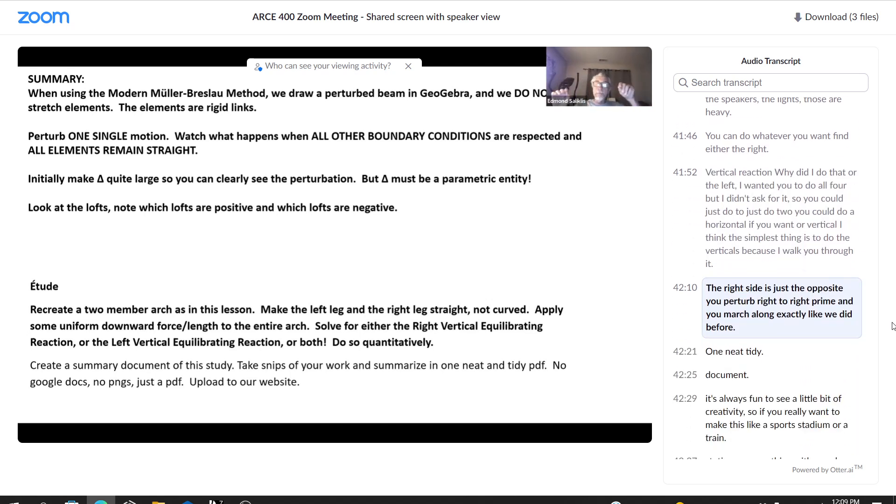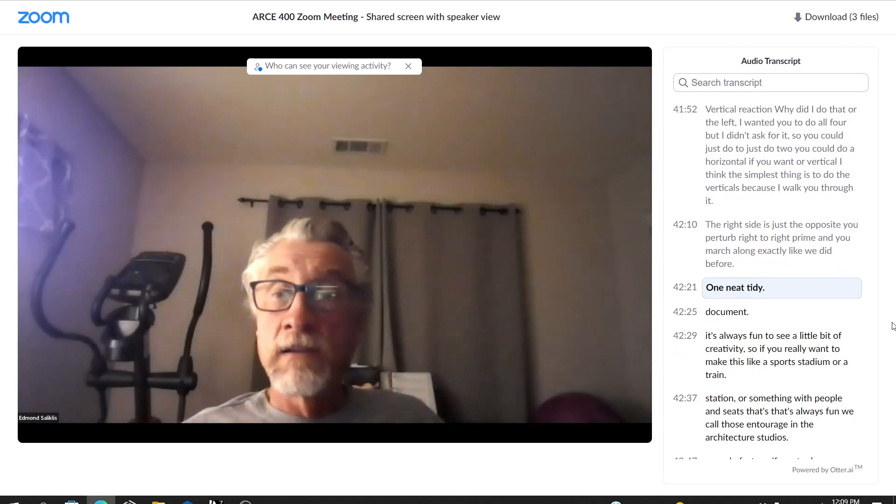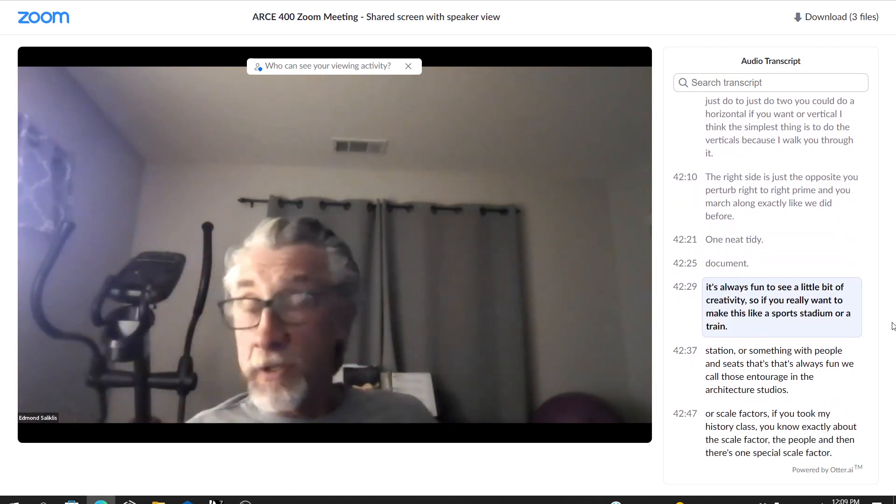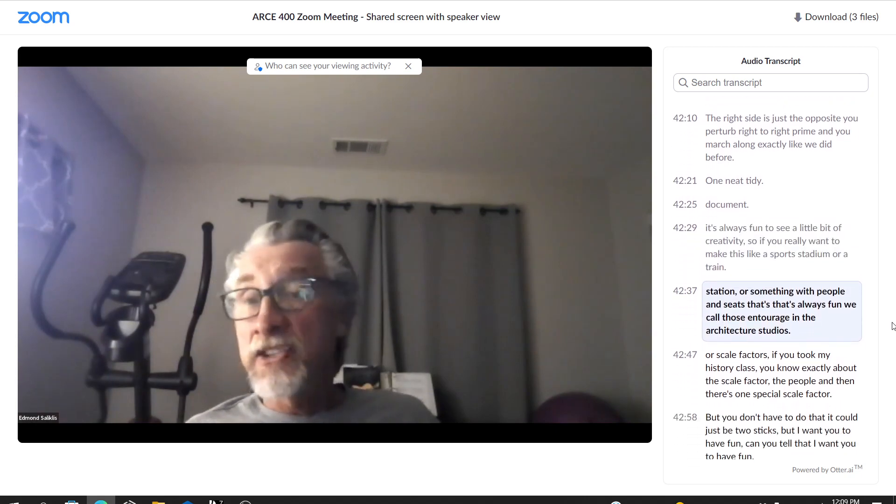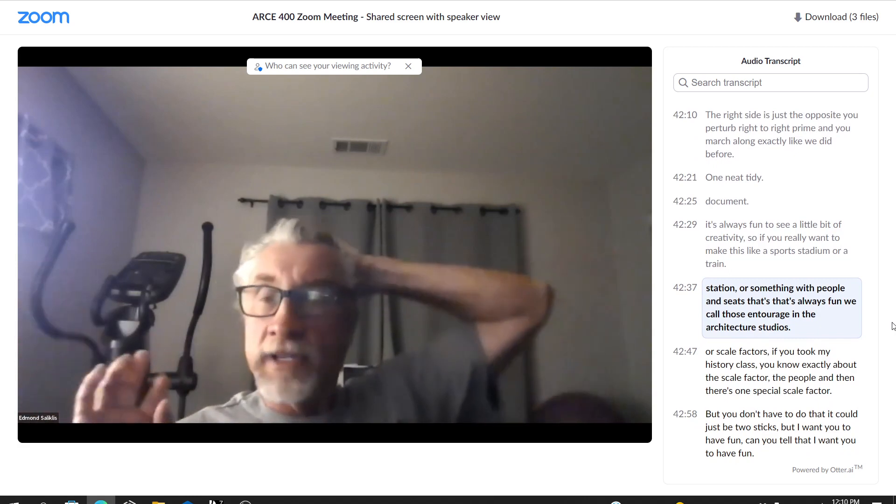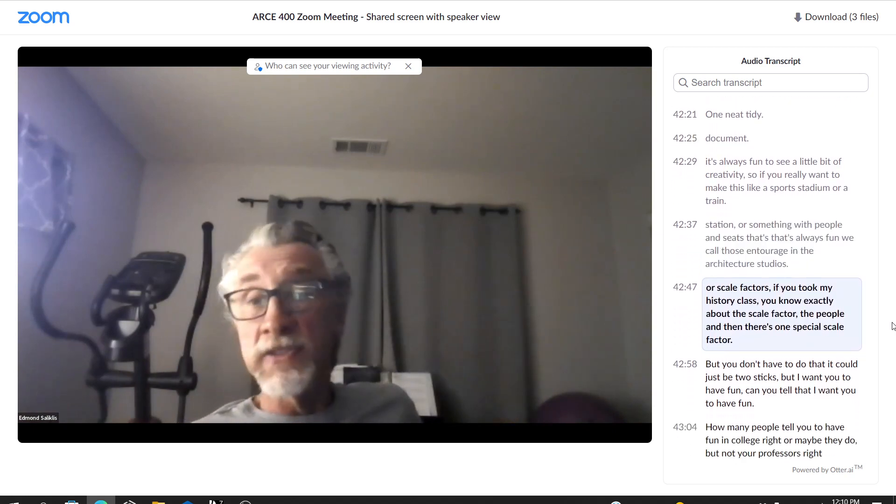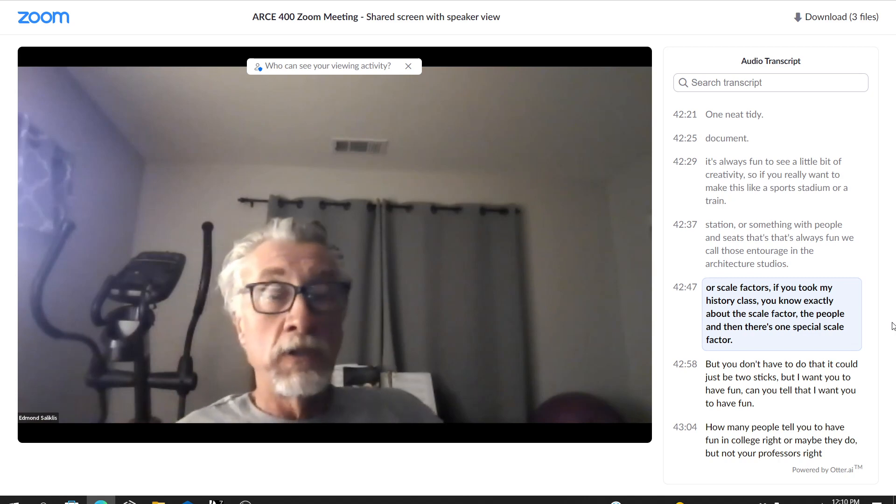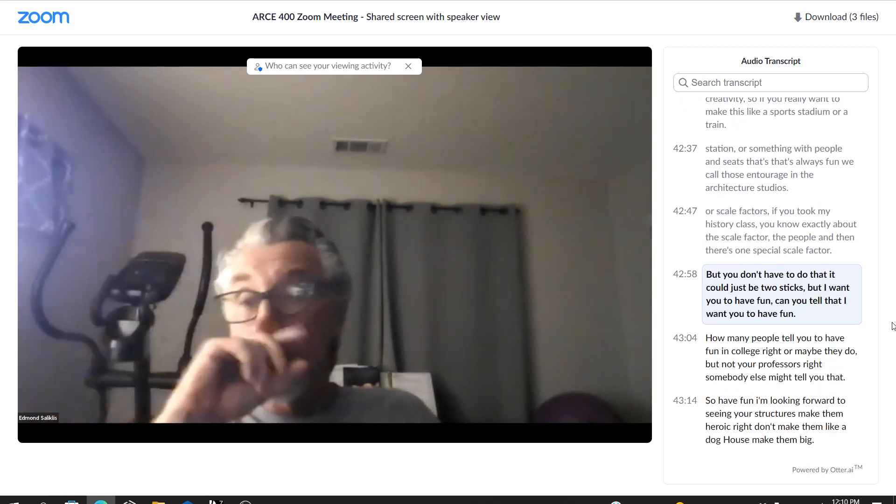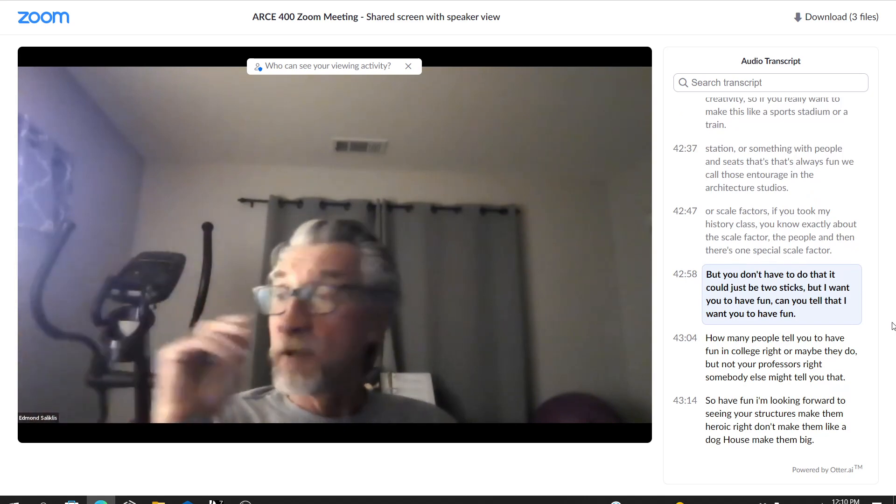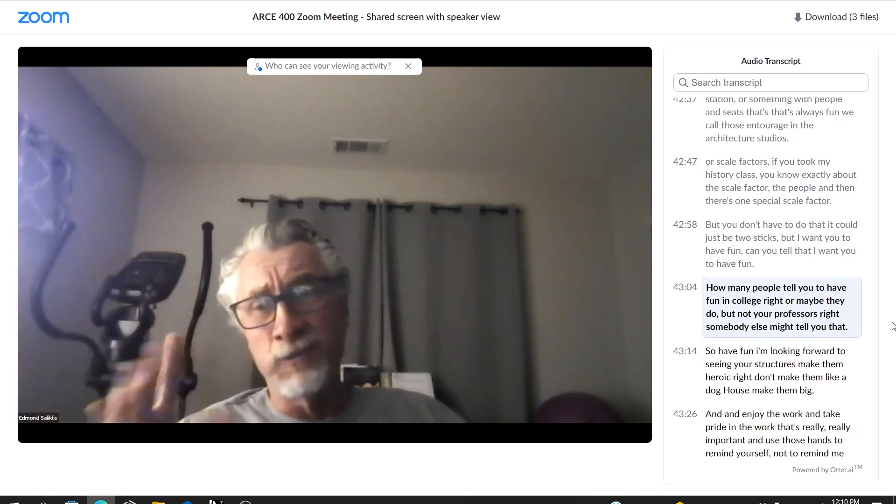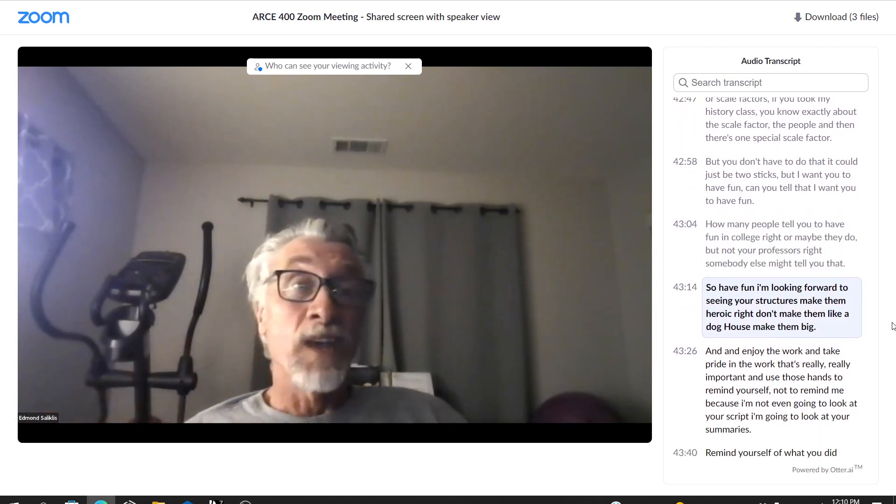The right side is just the opposite. You perturb right to right prime and you march along exactly like we did before. One neat, tidy document. It's always fun to see a little bit of creativity. So if you really want to make this like a sports stadium or a train station or something with people and seats, that's always fun. We call those entourage in the architecture studios or scale factors. If you took my history class, you know exactly about the scale factor, the people. And then there's one special scale factor. But you don't have to do that. It could just be two sticks. But I want you to have fun. Can you tell that I want you to have fun? How many people tell you to have fun in college, right? Or maybe they do, but not your professors, right? Somebody else might tell you that. So have fun.